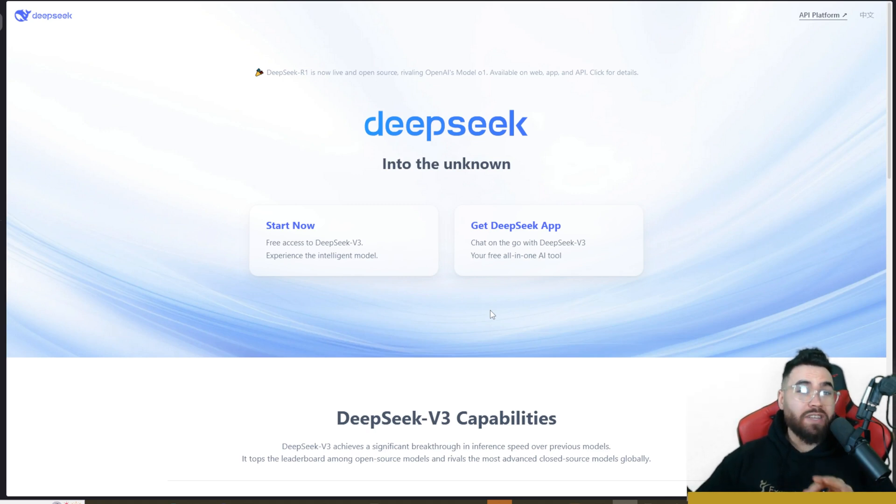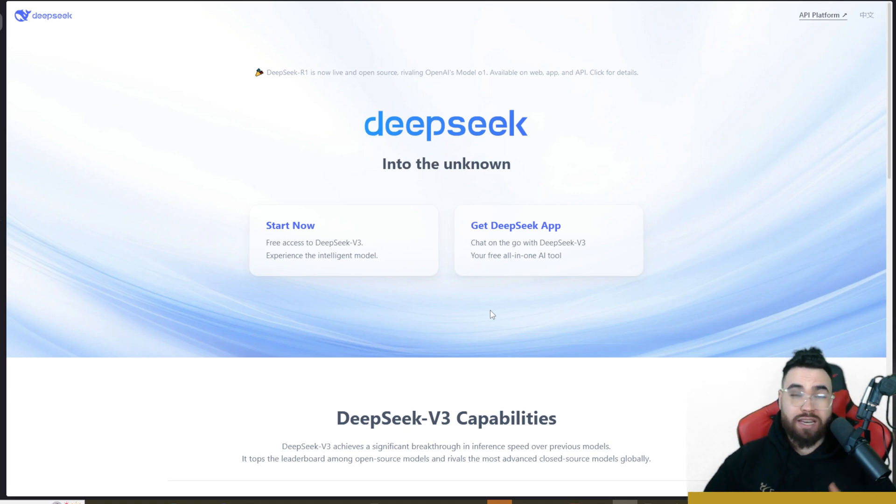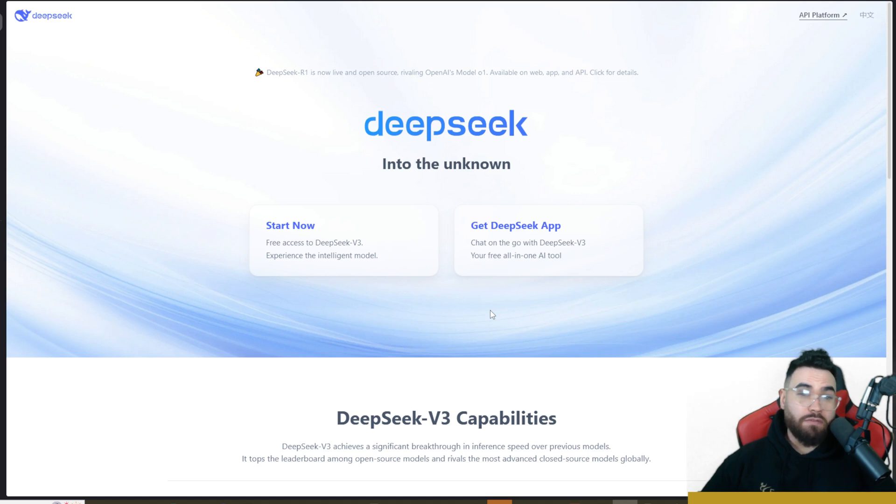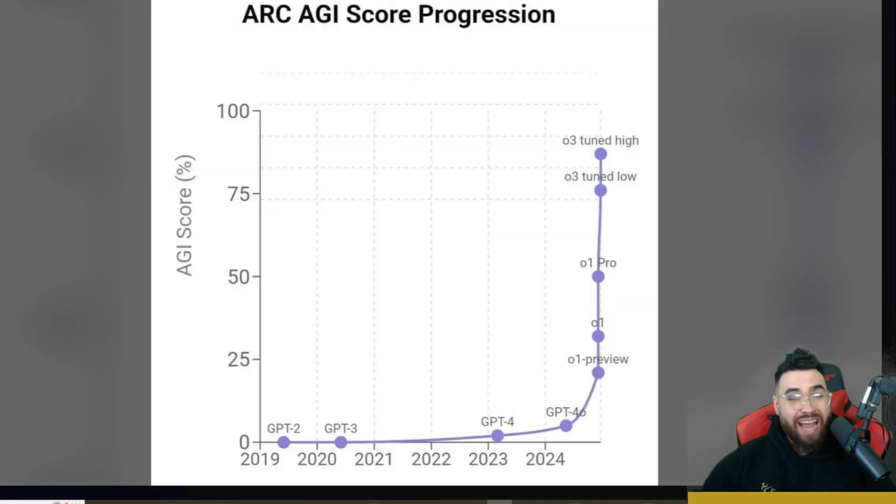Just a couple weeks ago we covered DeepSeek Version 3 and how it's very incredible. You can do many cool things with it. It's very good and comparable to models like Sonnet 3.5 and GPT-4.